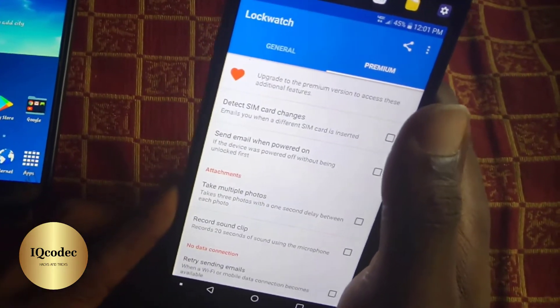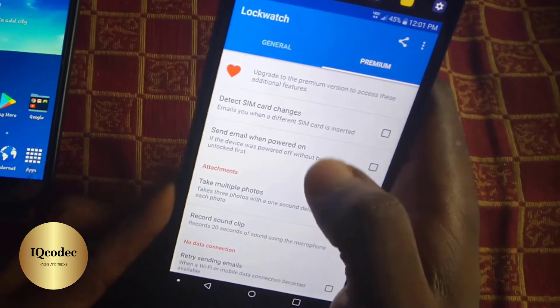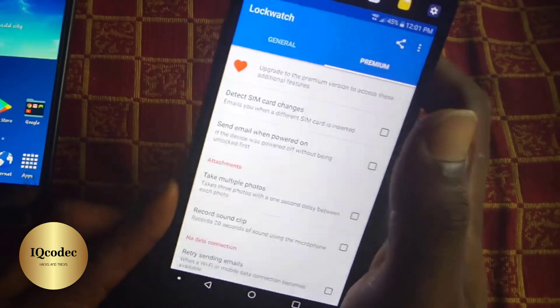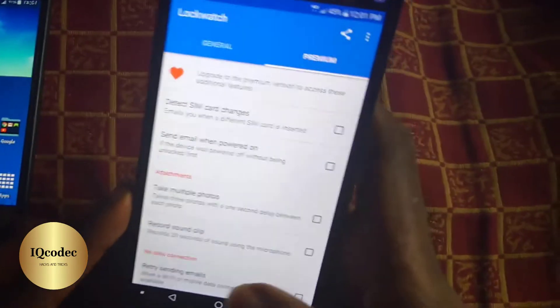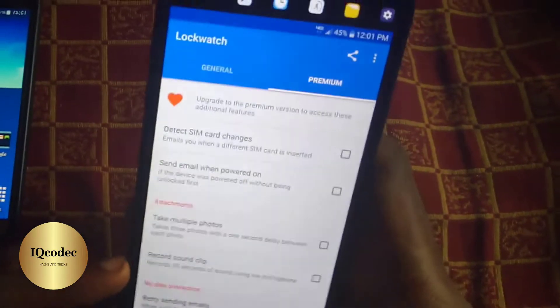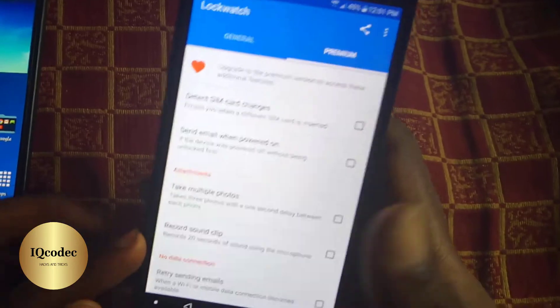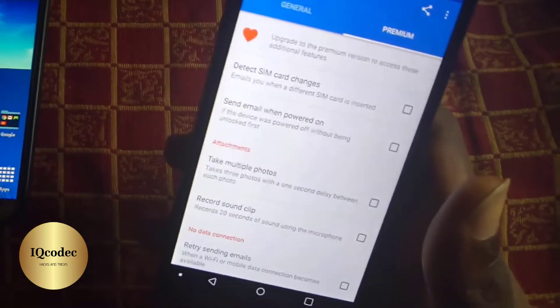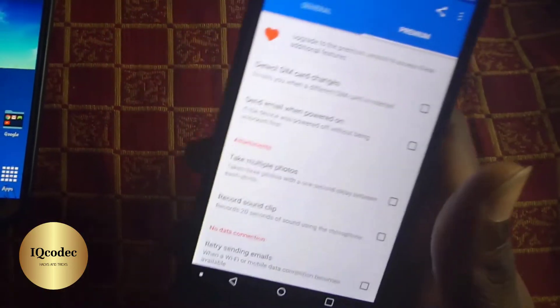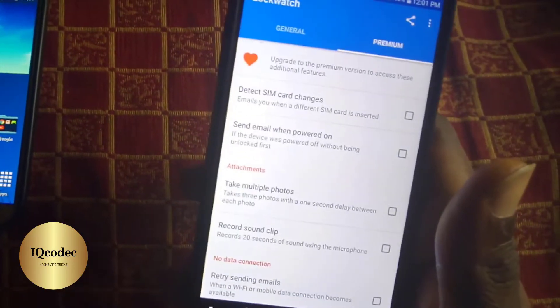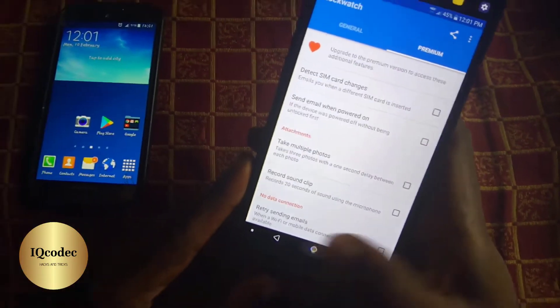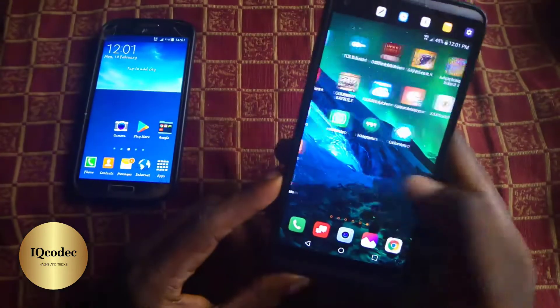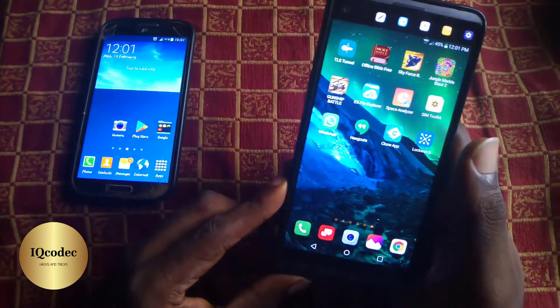Some premium features include detecting SIM card changes and sending an email when the power button is turned on. These are a few premium features of the application — you can download the free mode, but I advise you to consider buying the premium version.